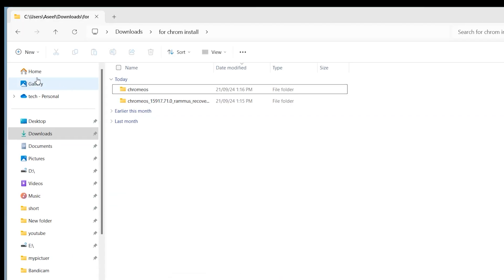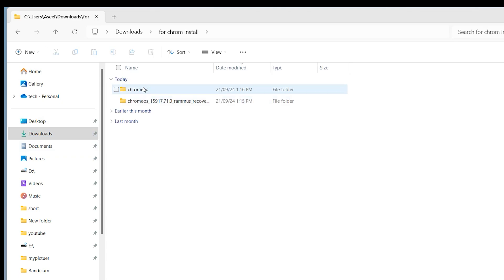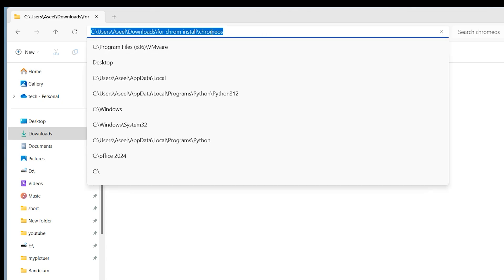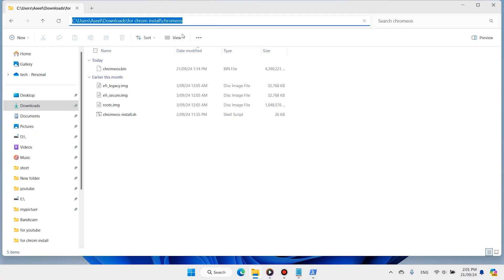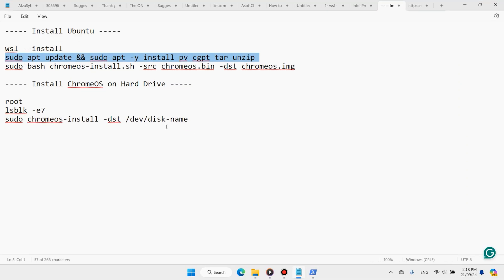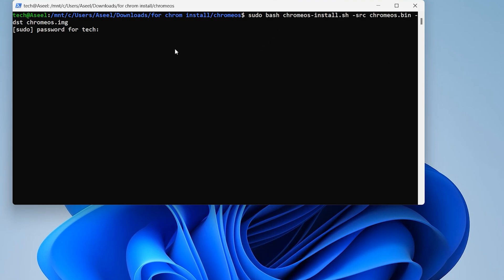Come back to the Downloads folder and open the Chrome folder you created before. Copy the folder path URL and close it. Type 'cd' in the terminal — it means change directory — then right-click to paste the path and hit Enter. In this step you need to run this command, paste it here, and enter your password.